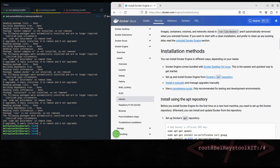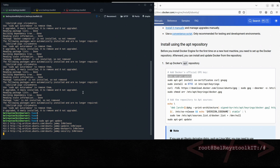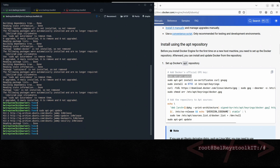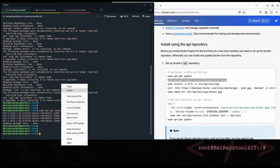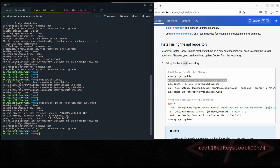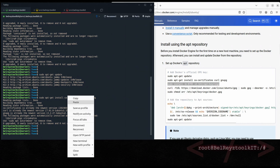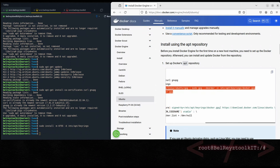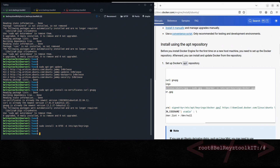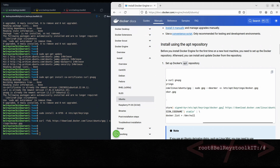The installation method we're using is the APT repository. Copy the instruction here: 'sudo apt-get update'. Let's wait for it to finish. Then run the next commands to install prerequisites, and then the curl command. Copy until the end and run it.